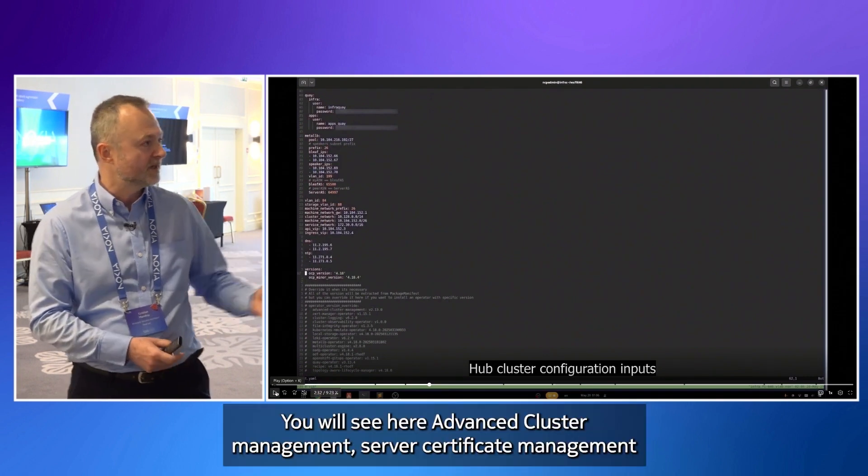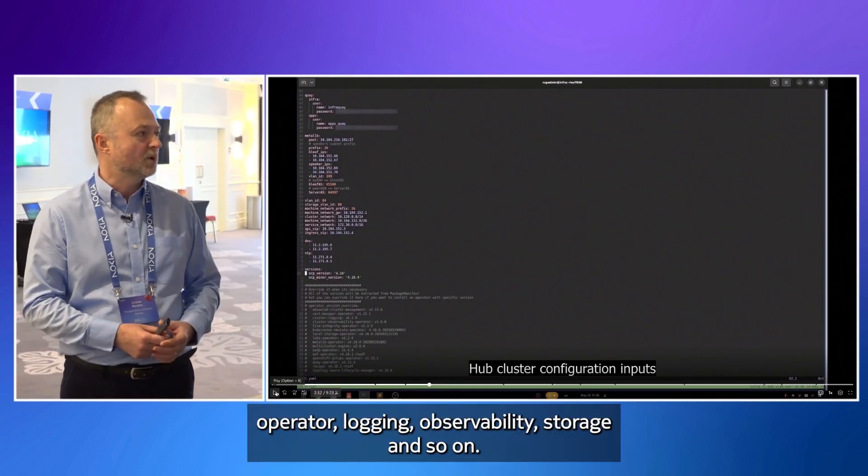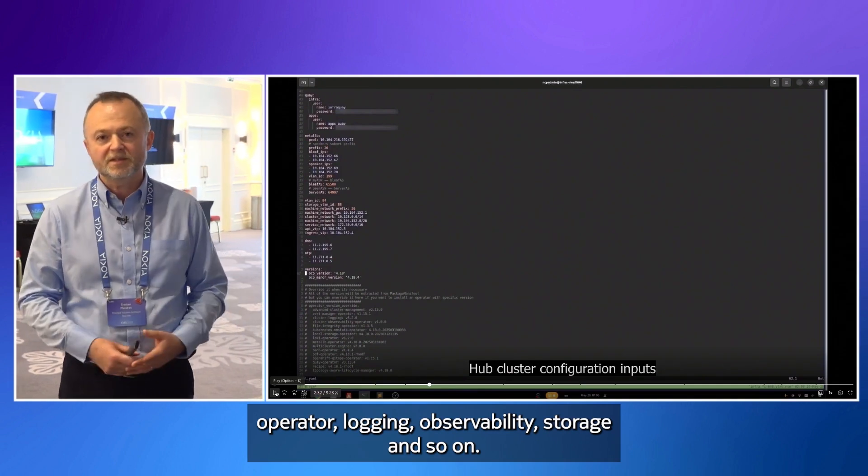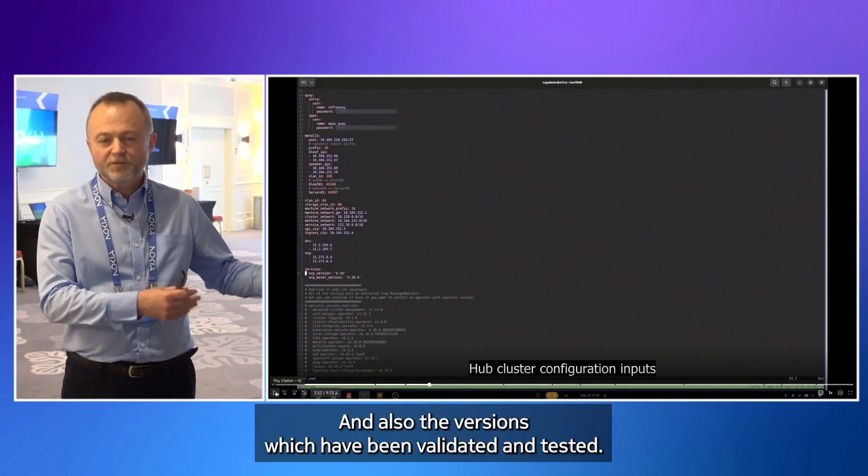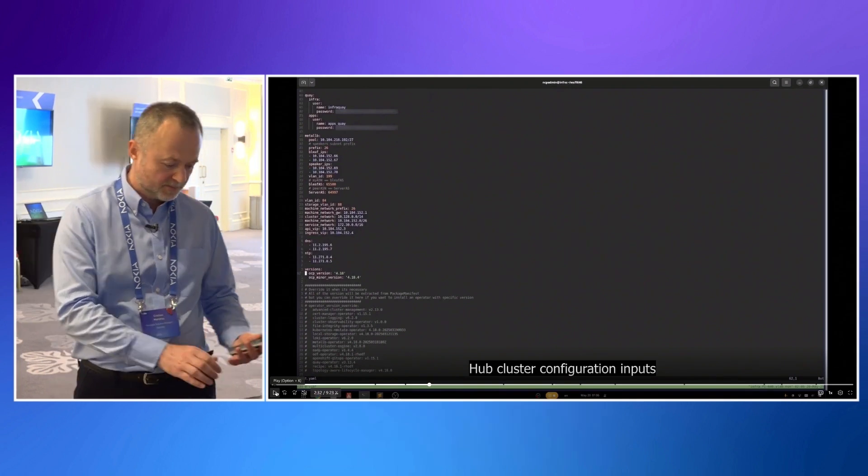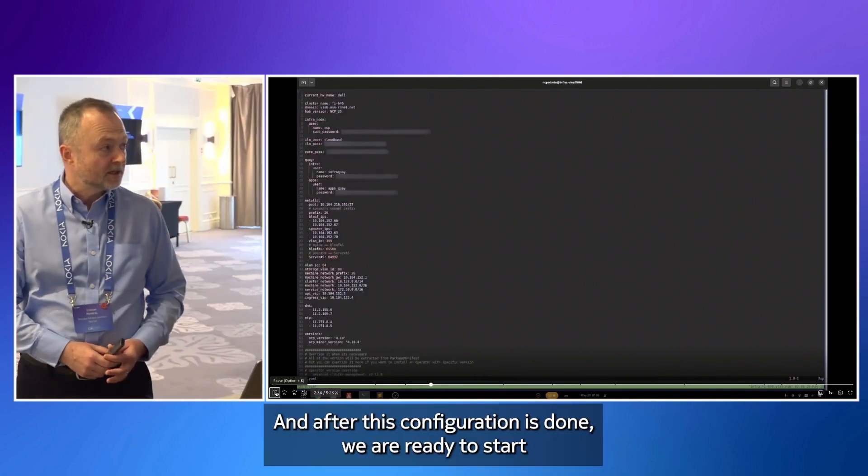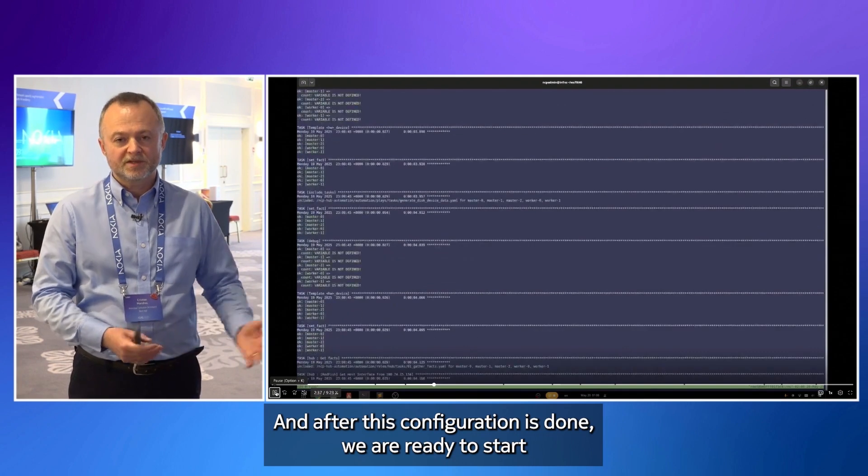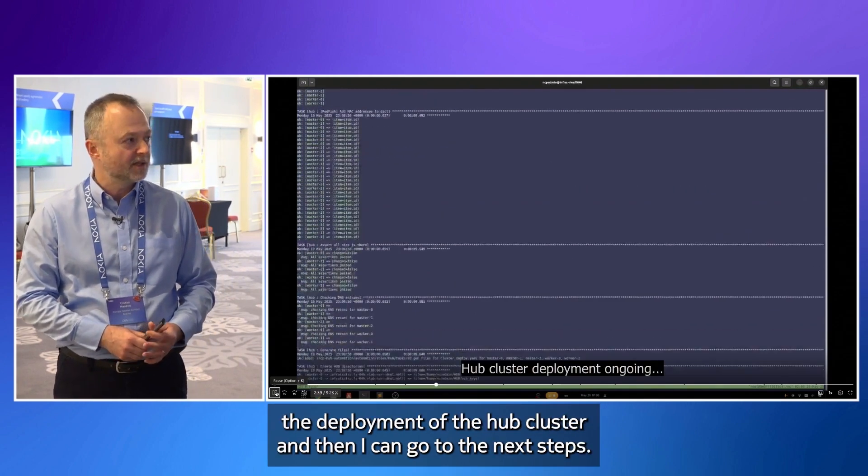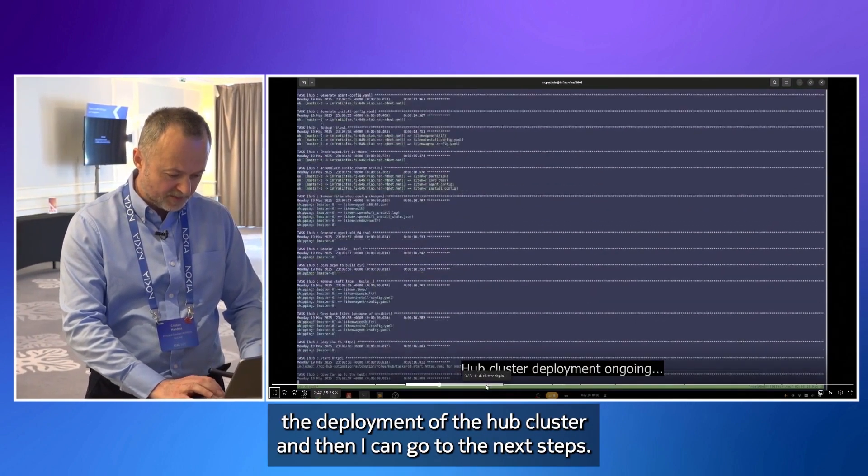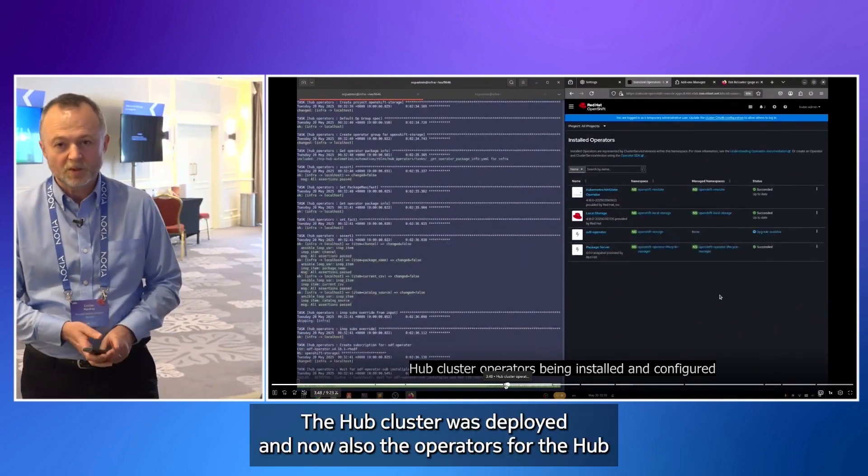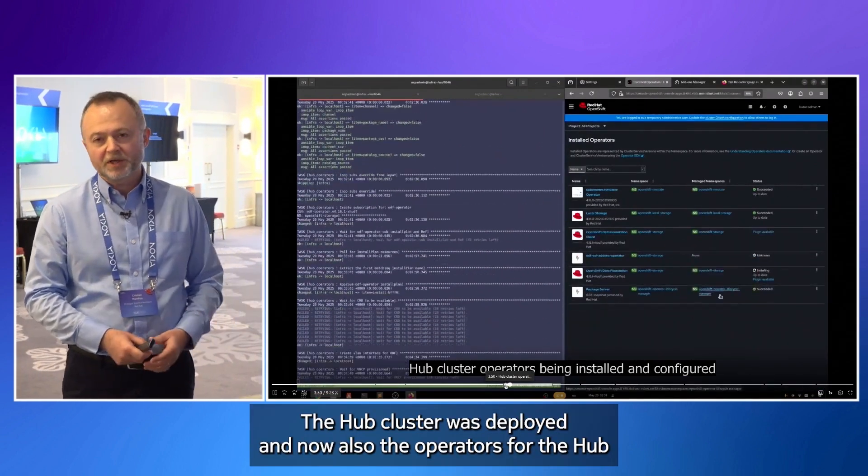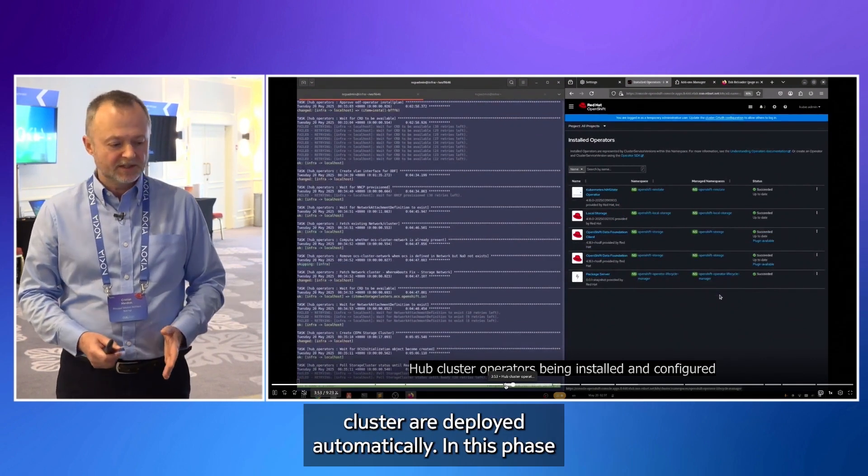You will see here advanced cluster management, certificate management operator, logging, observability, storage and so on. And also the versions which have been validated and tested. And after this configuration is done, we are ready to start the deployment of the hub cluster. And then I can go to the next steps.